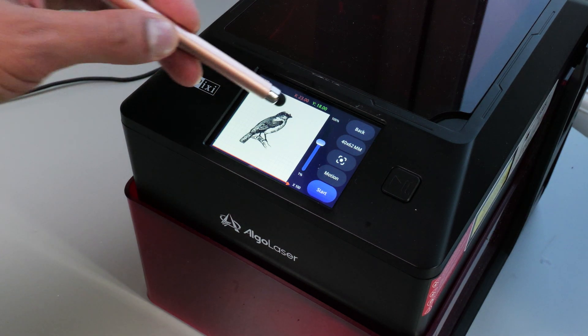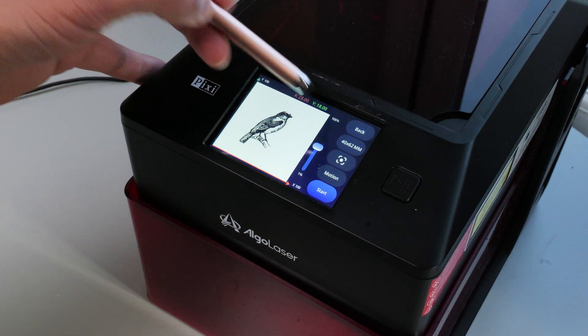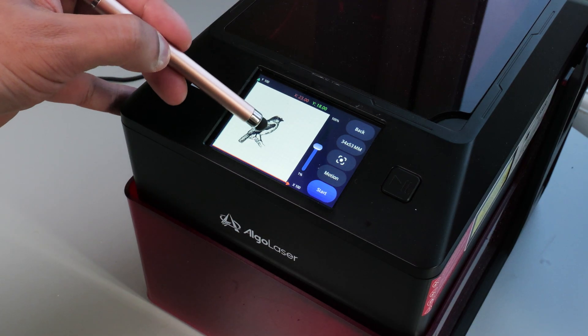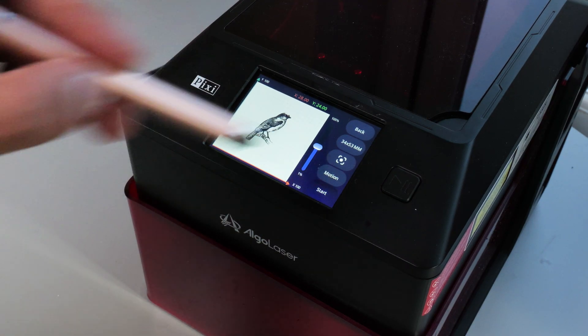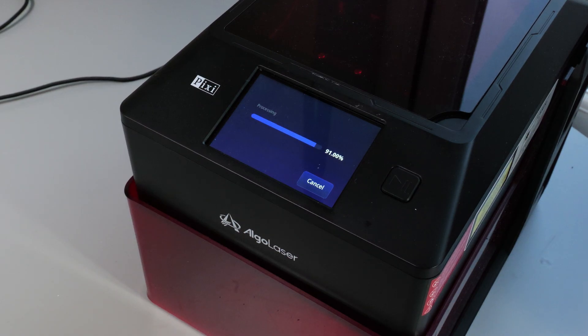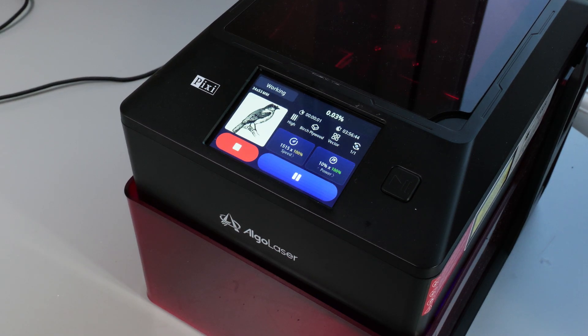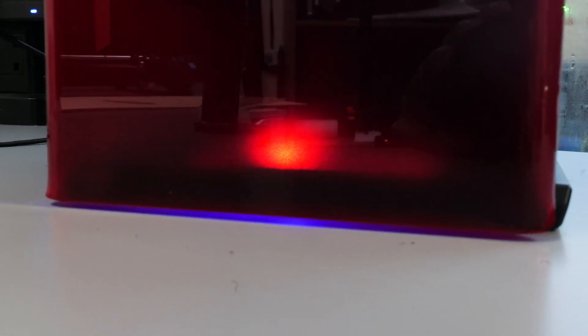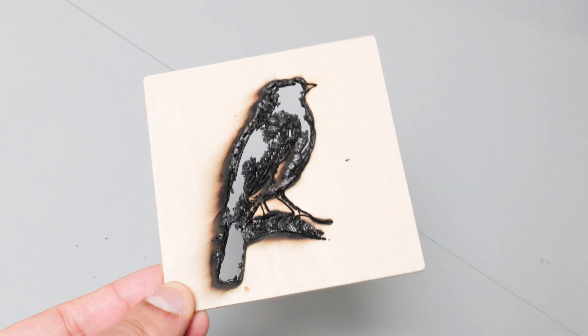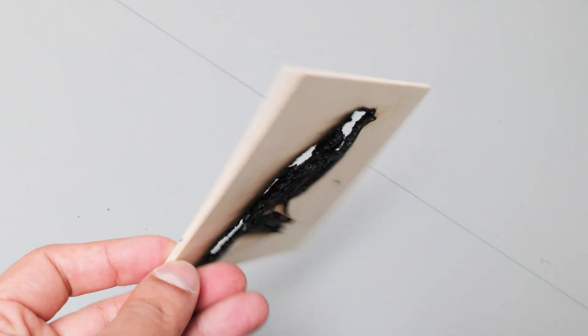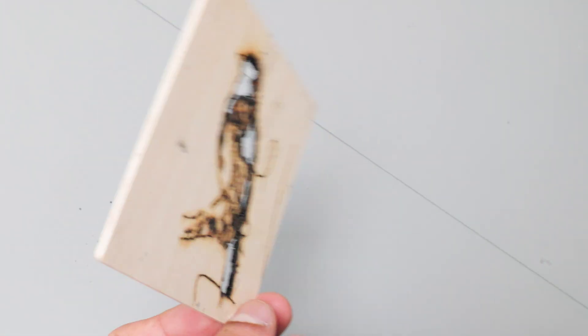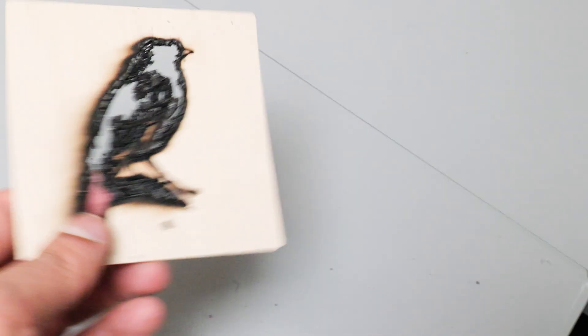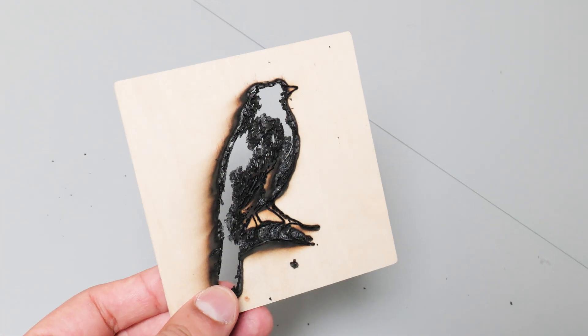With everything set up I was ready to get engraving so I loaded up one of the demo projects on the engraver and set down some birch plywood to get engraved. And this is where I made my first mistake because based on the settings I had given the laser blitzed through the birch plywood and then I spent some time trying to figure out why this happened.